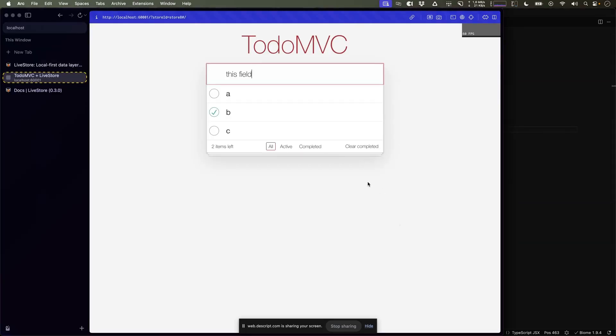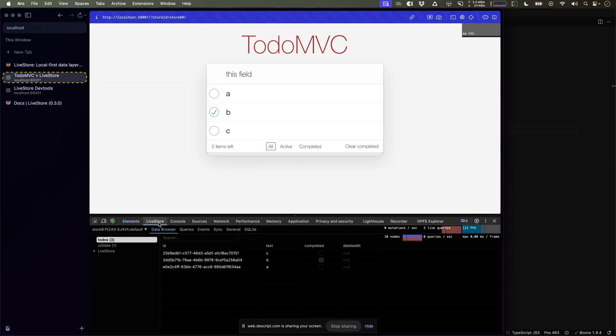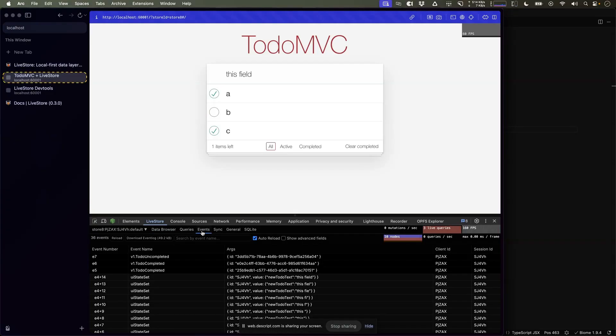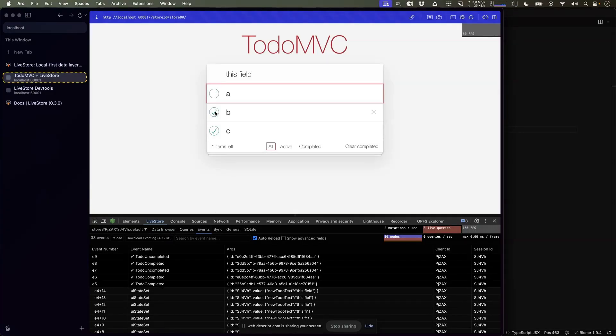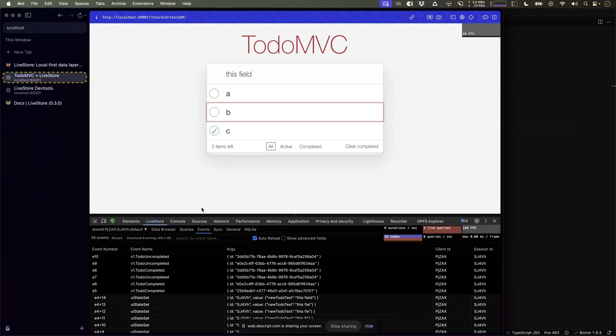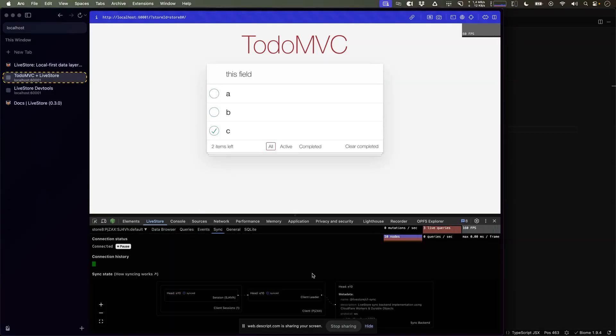To better understand what is going on in the app, Livestore also comes with Livestore DevTools built in. So over here, we see an always up-to-date view of the database. And we also see a history of all the committed events. Those events are also being synchronized across all other clients.